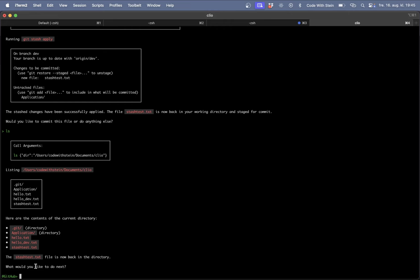So besides for the problem in the beginning everything has worked very good. So what more can you do with GitHub?